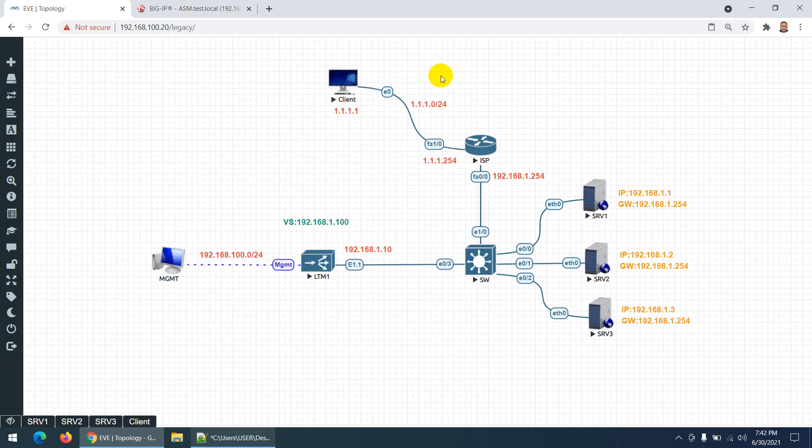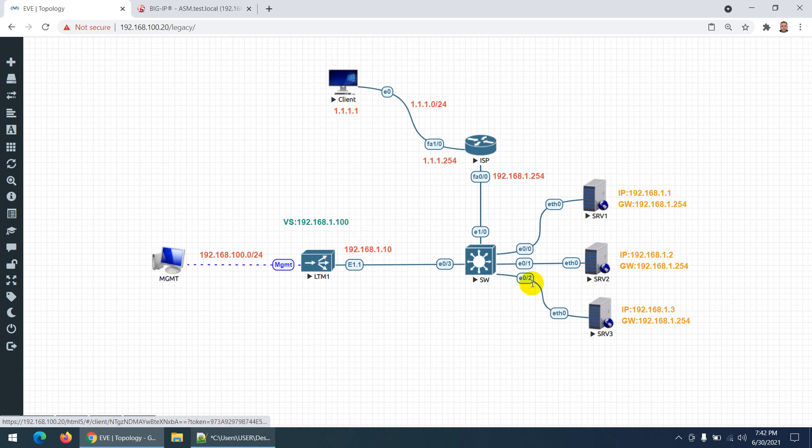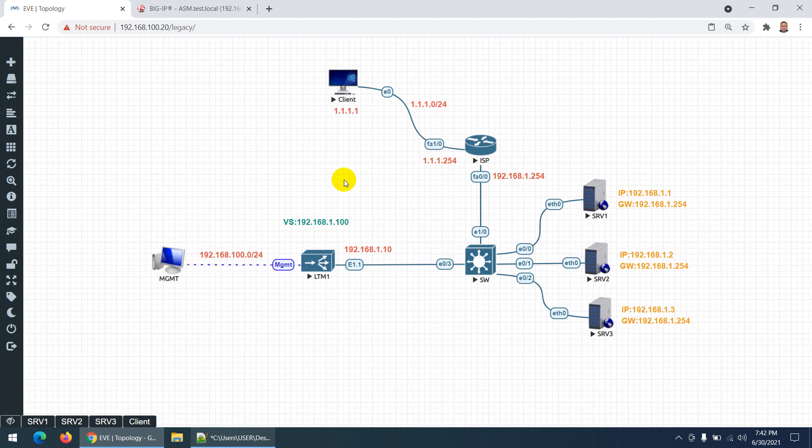From outside they hit the virtual IP and it came here. Their gateway is the ISP. This sort of deployment is called one-arm deployment, and most of the time you'll see this in the real world.